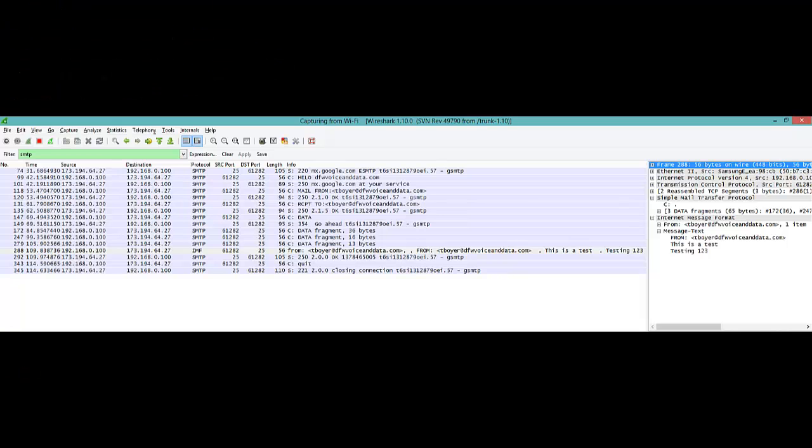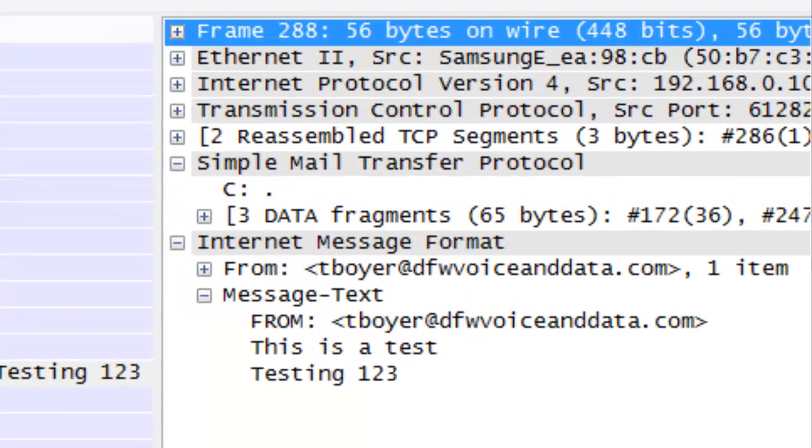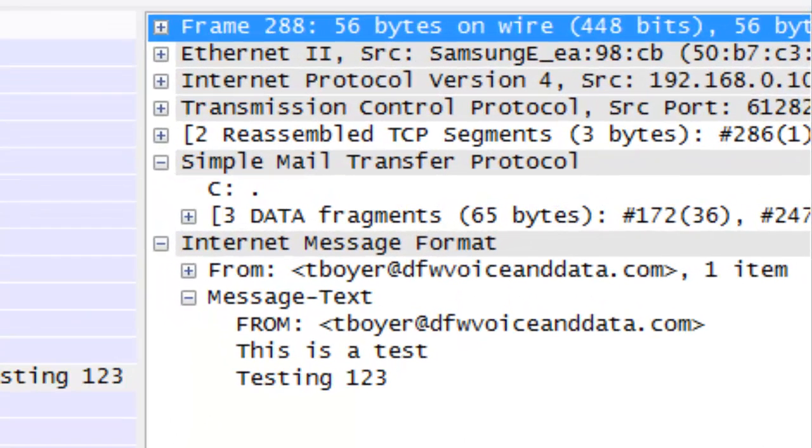Here is a Wireshark example of the traffic. The key thing I want to point out is if you look over at the right you can see from this network capture every word that I typed in that email. With encryption that won't be the case.